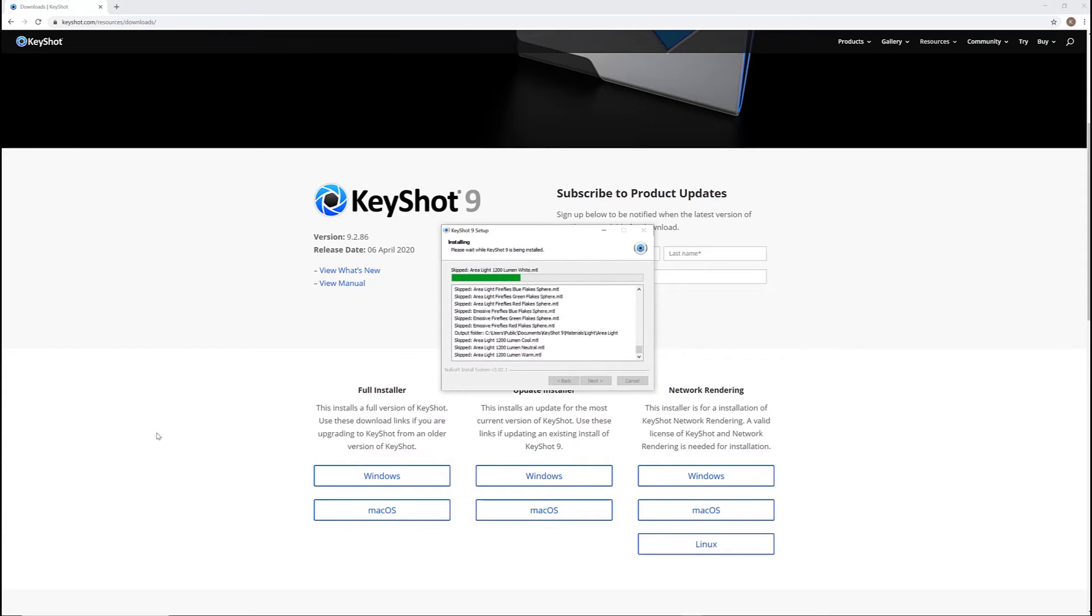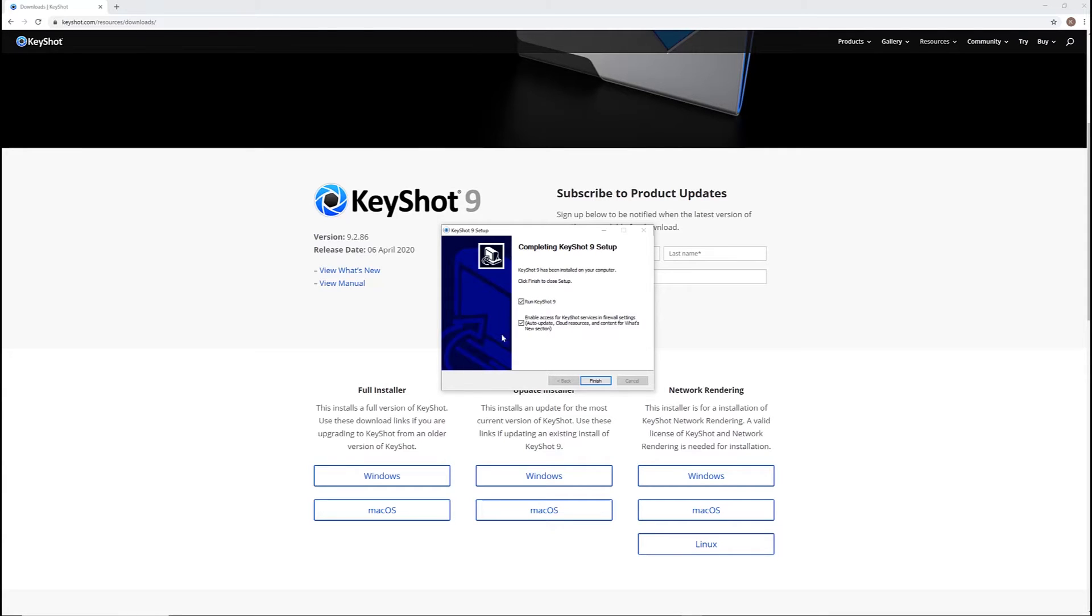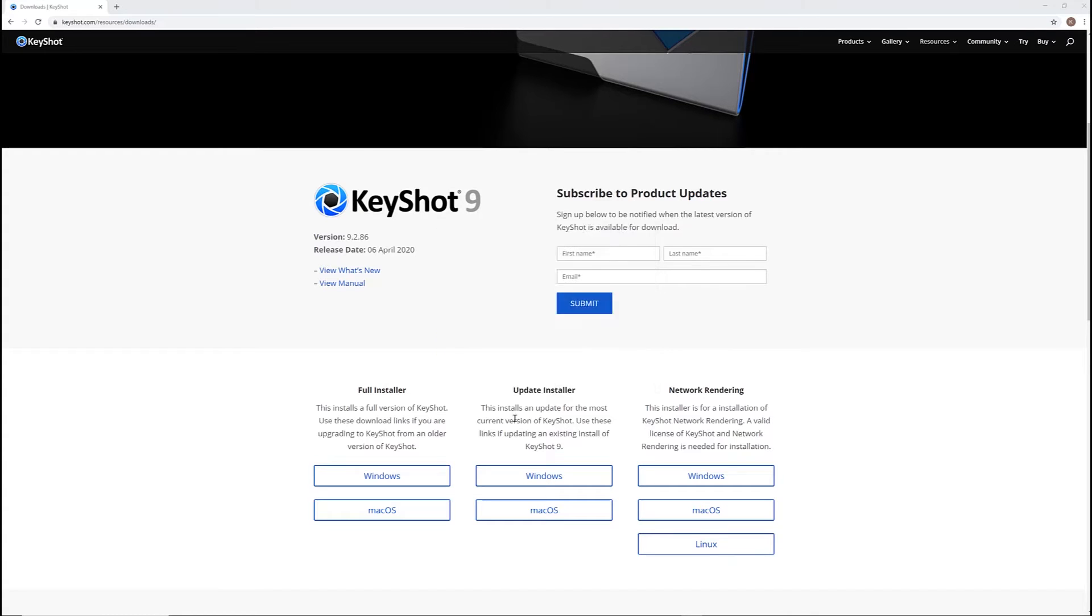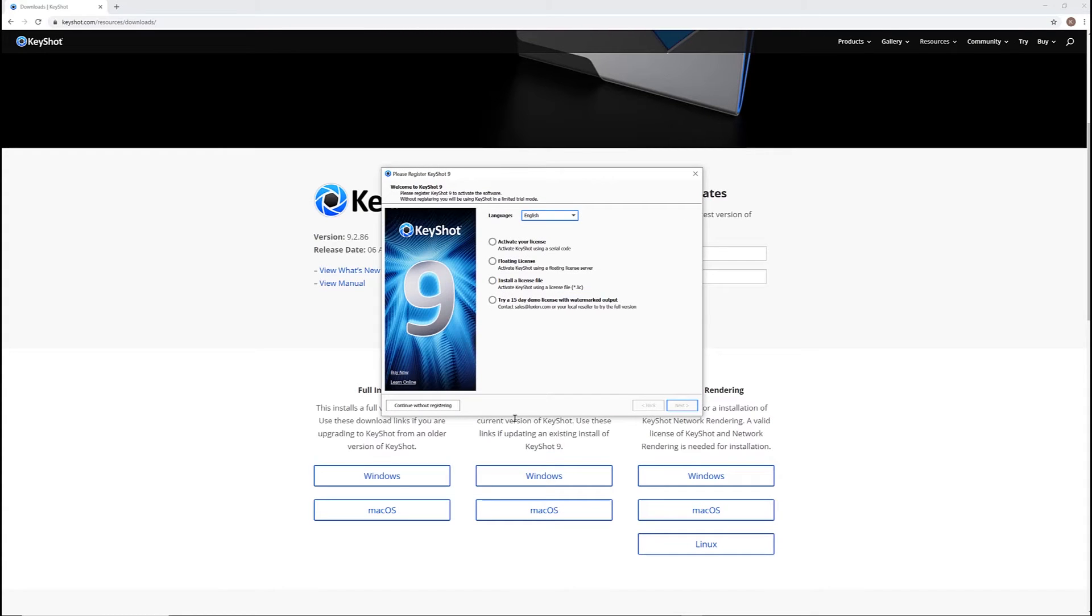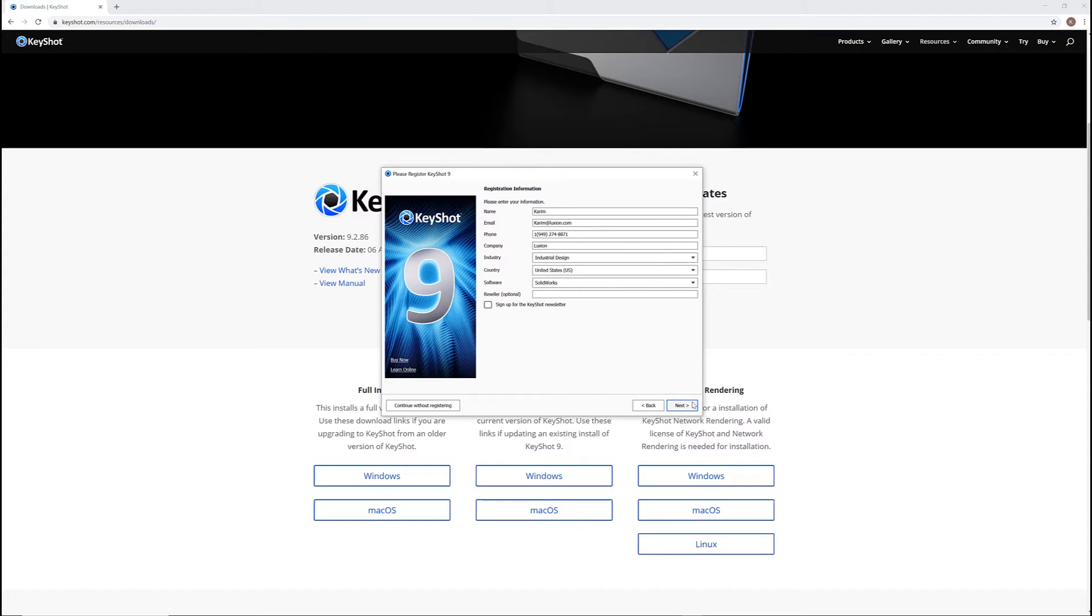Once installed, select finish, and the registration wizard will automatically open for you to register and activate your new copy of Keyshot. At this point, if you've purchased a serial code, you'll be able to register your product by selecting the activate license option and hitting the next button.